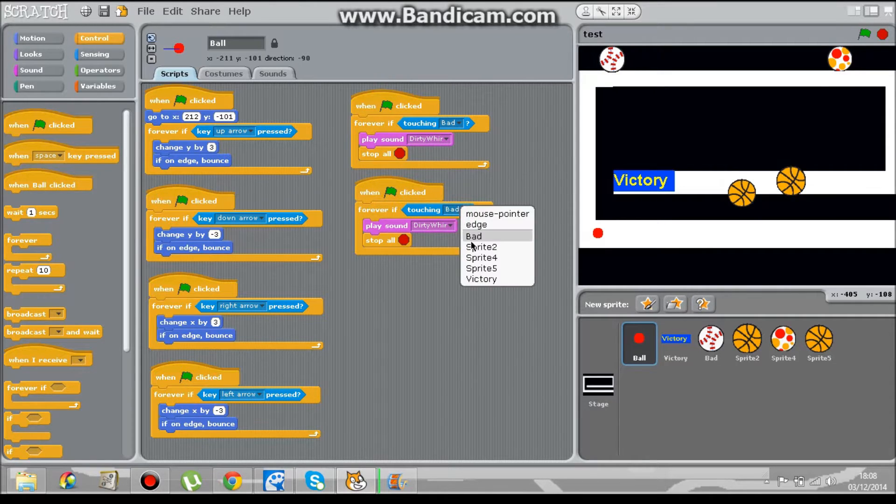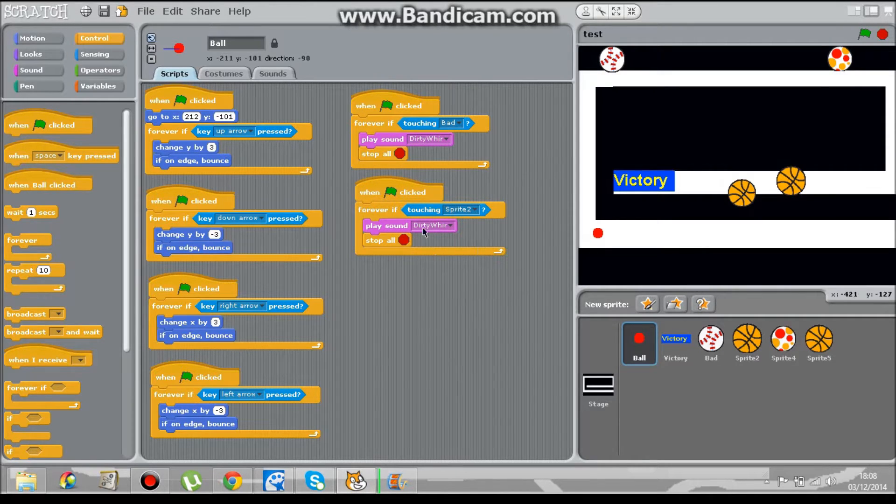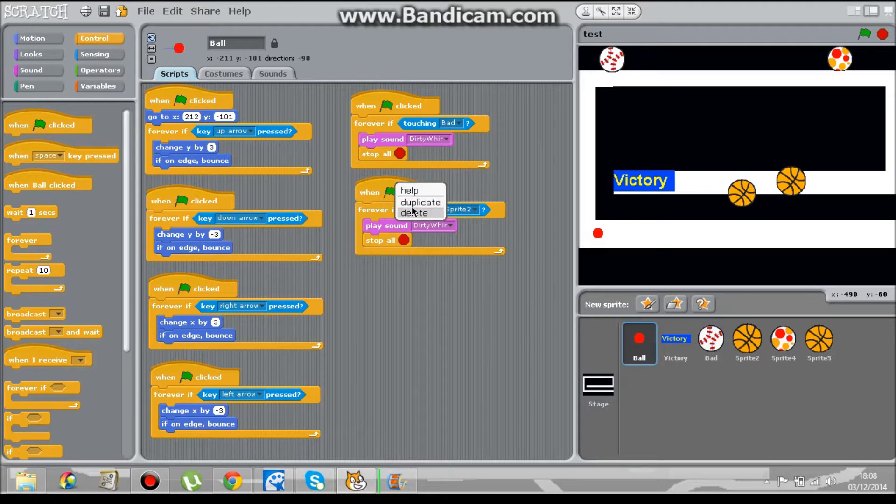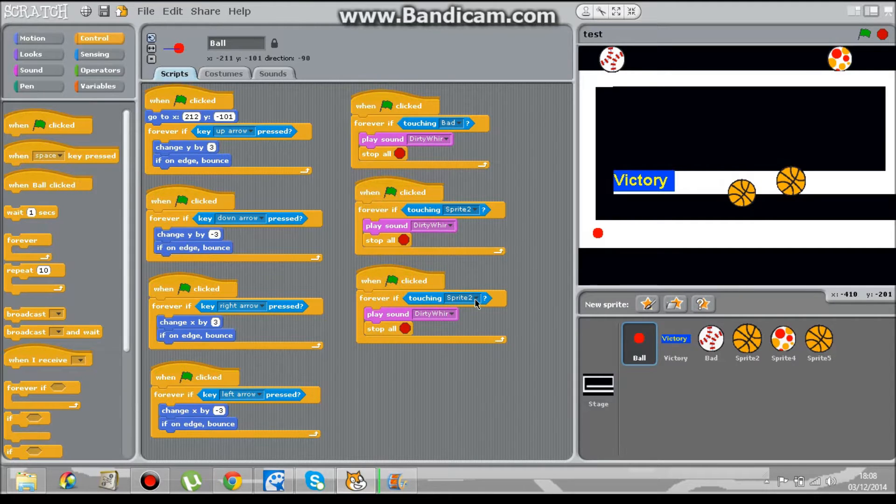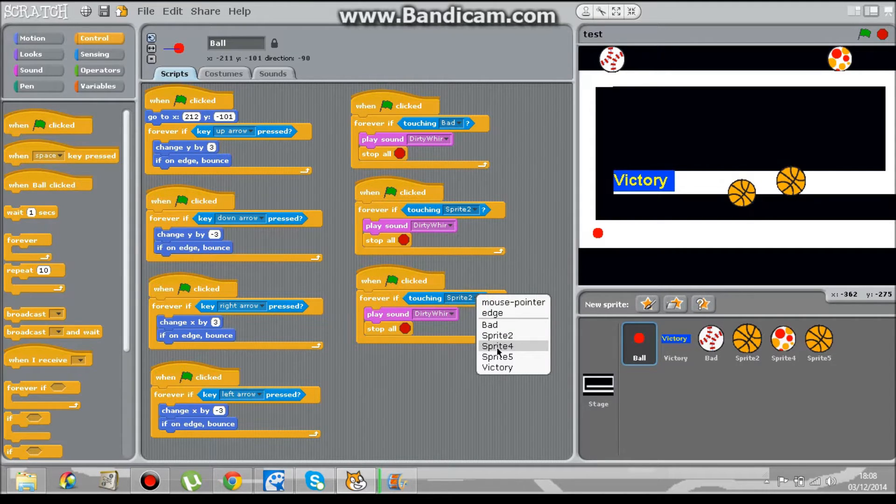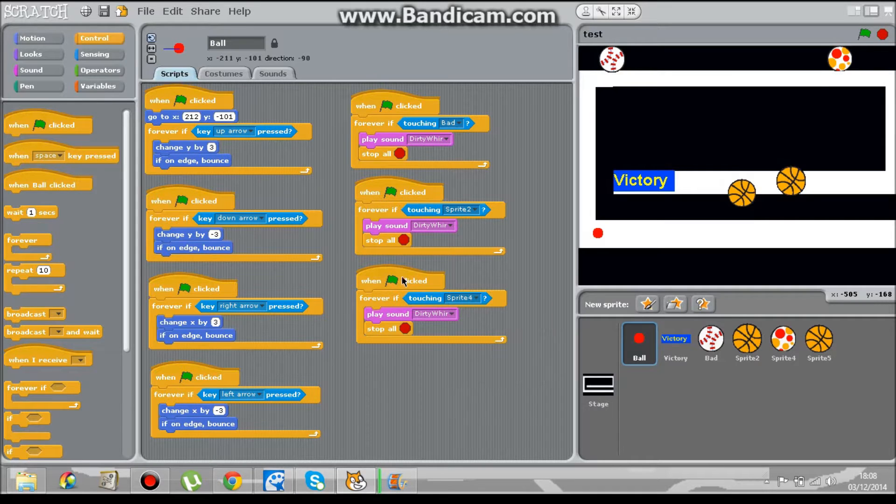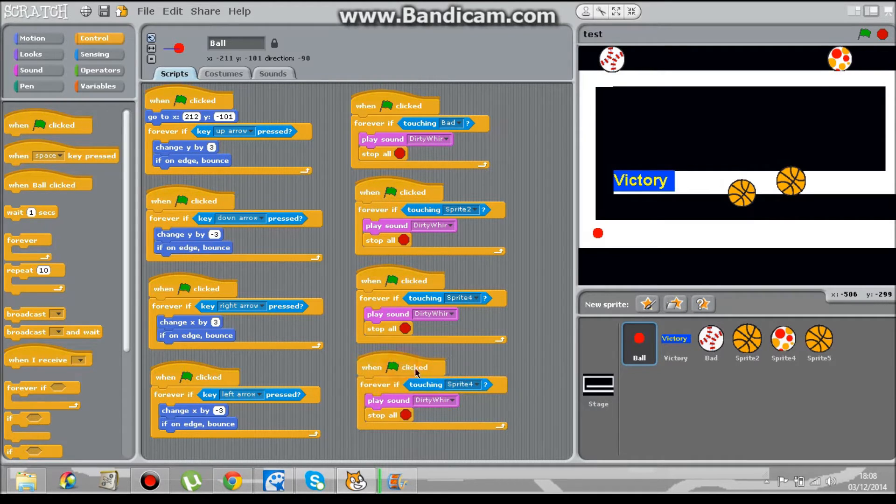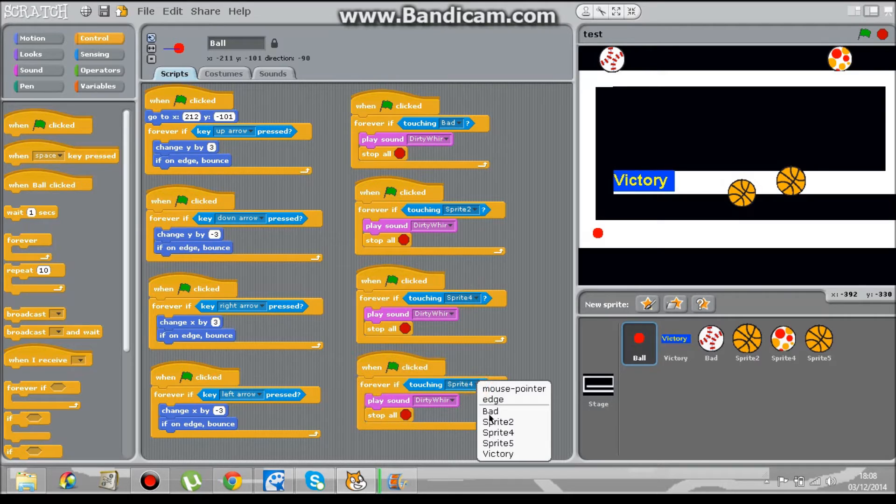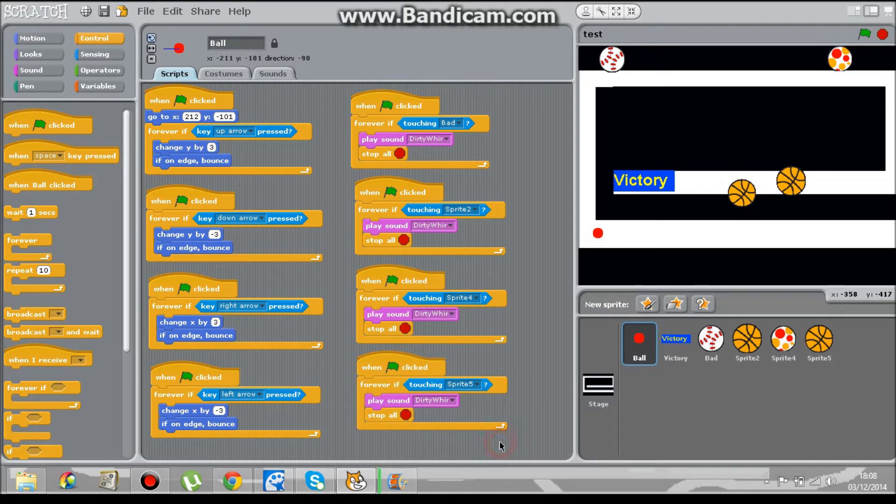And it's touching sprite 2, and it's touching sprite 3, no sprite 4, duplicator, and it's touching sprite 3, ok.